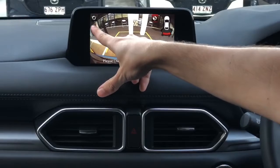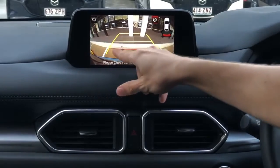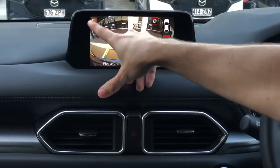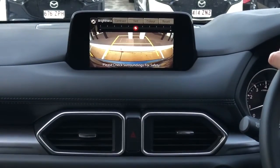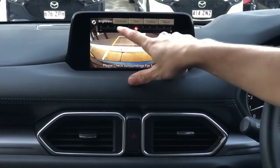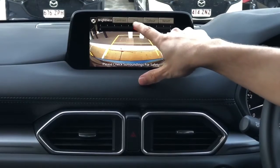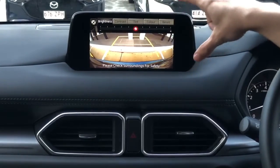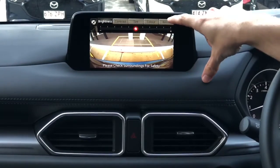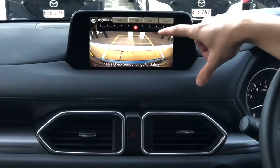What I want you to do is go into your settings up in the top left, and here you can adjust the brightness, contrast, tint, and colour, and you can also reset it to factory.